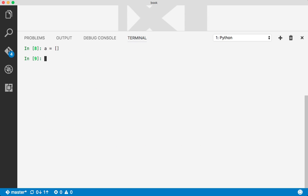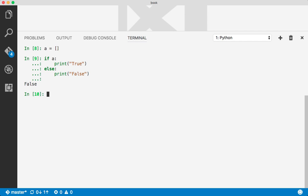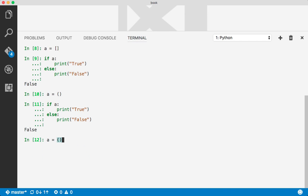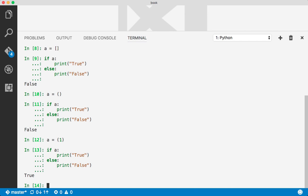Let's say A is an empty list. An empty list is evaluated to false. If it has any value then it is evaluated to true. I'll just have one value — and it is evaluated to true.